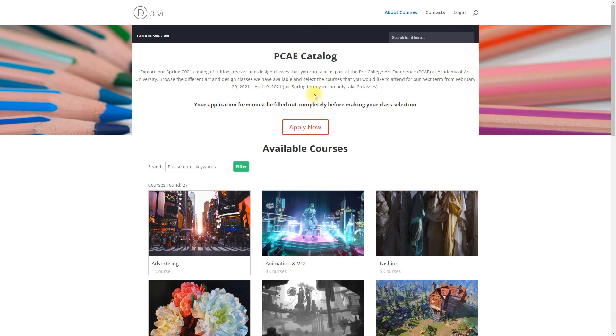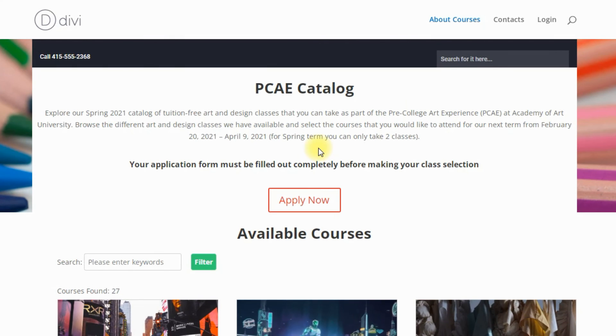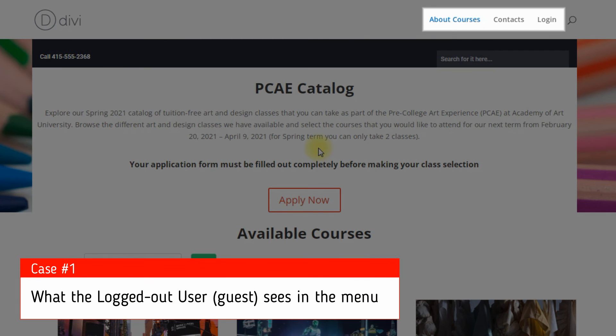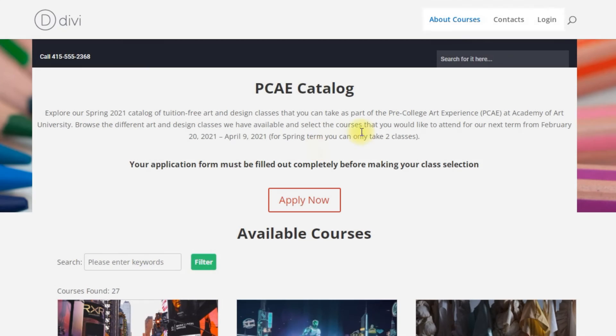Now let's check it on the frontend. First case, what the logged out user or guest sees in the menu.